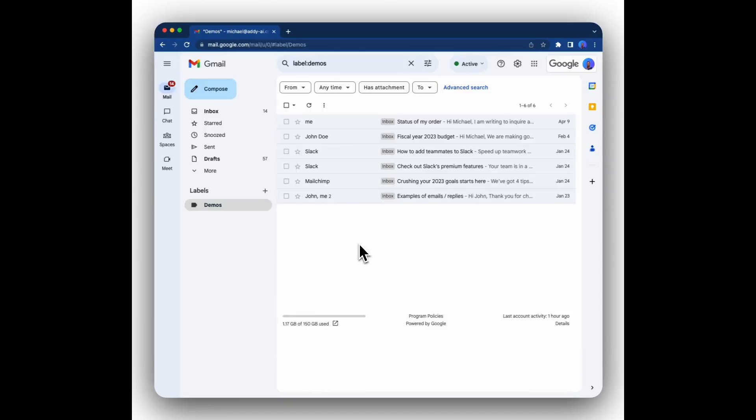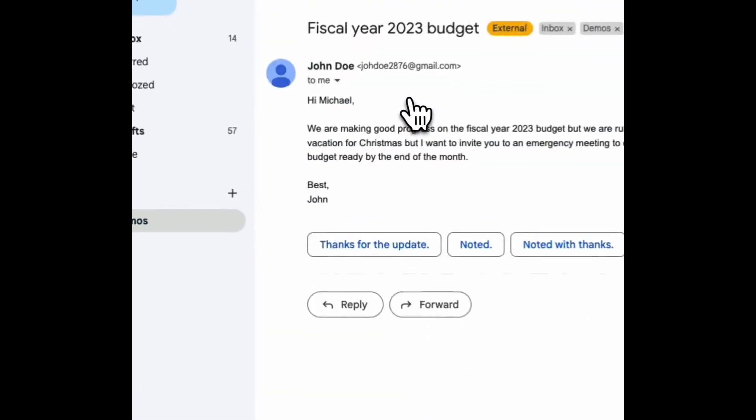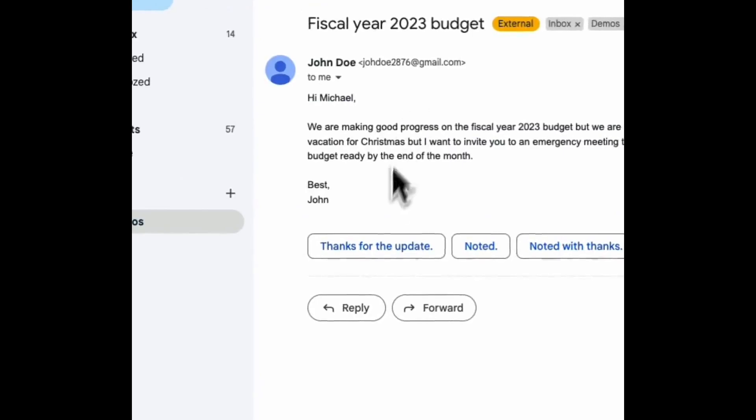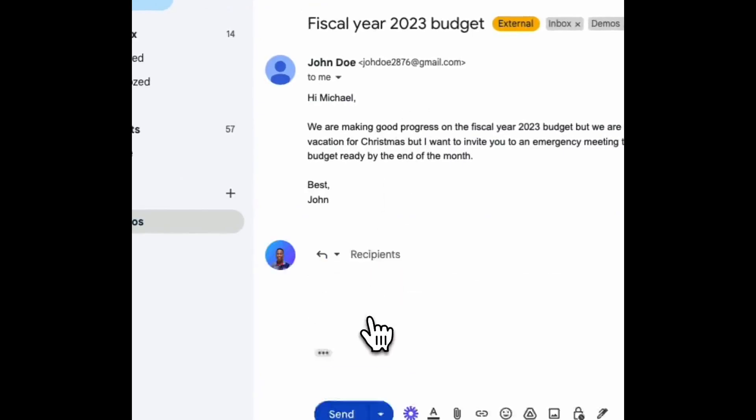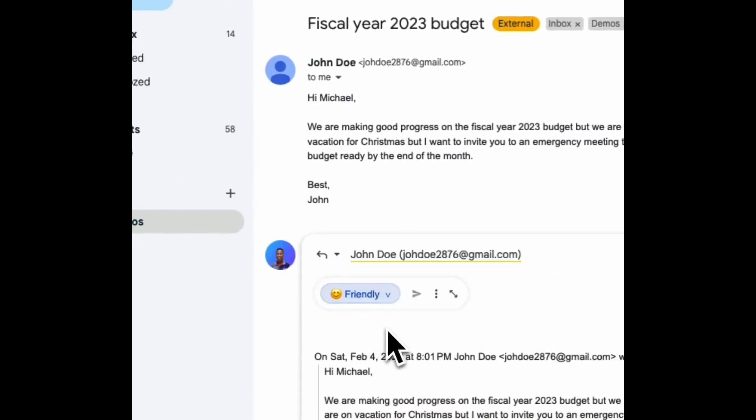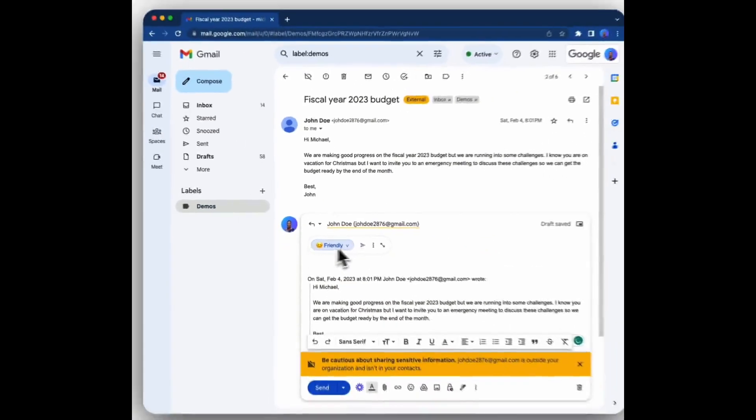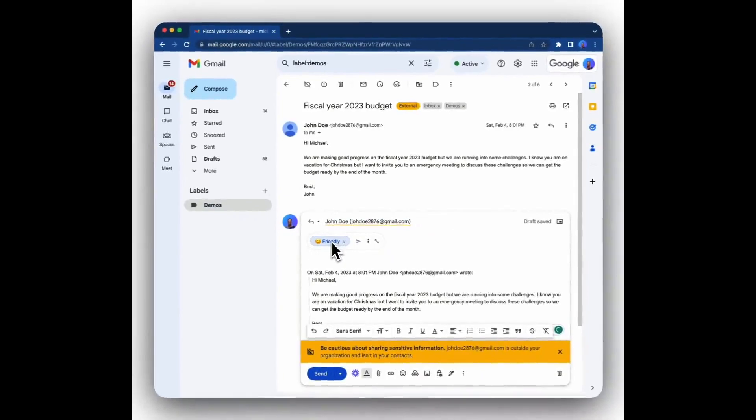Now let's try replying to an email using AI. To do that, simply click on the email that you want to reply to, click the reply button, and you'll see the Addie AI user interface right on top of the reply box.